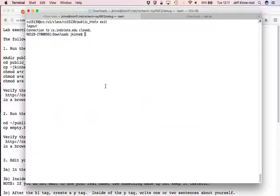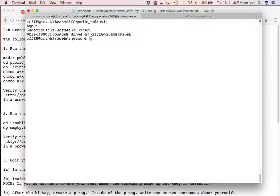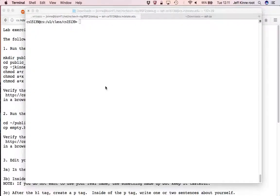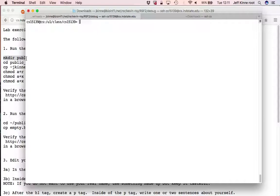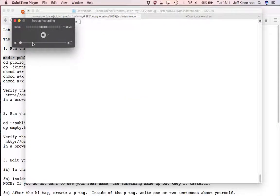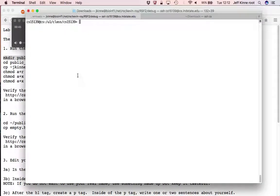We're going to start by logging into the CS server with your account. And these commands should be ready to run. I'm just going to copy and paste and run each one at a time.